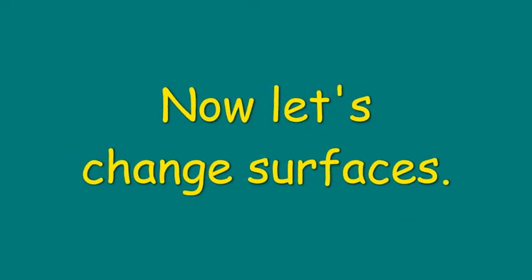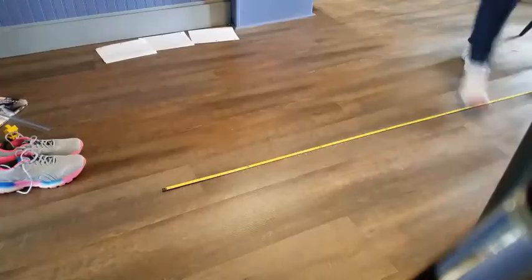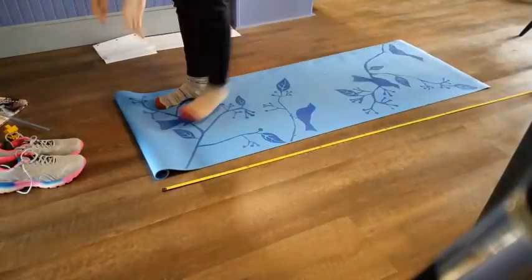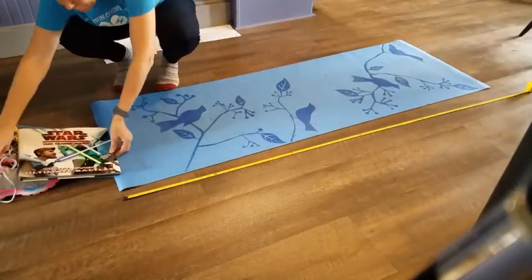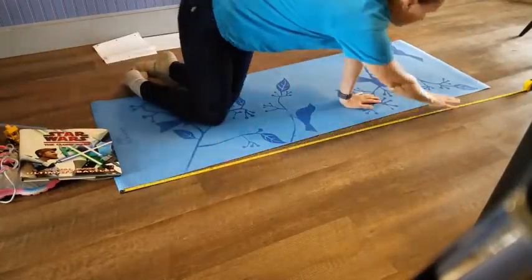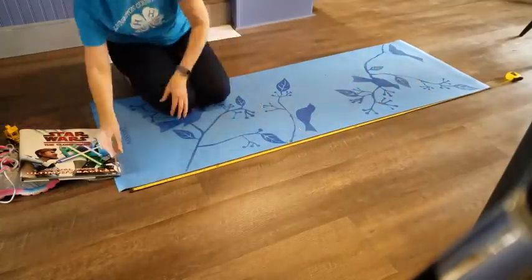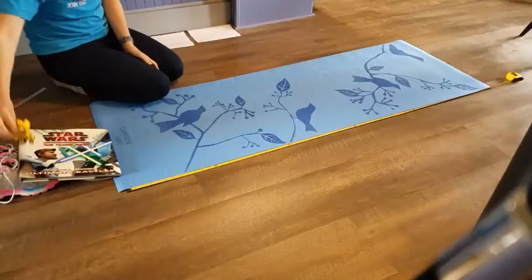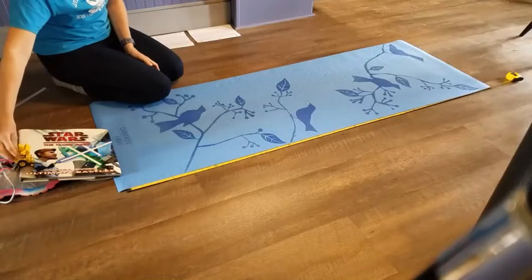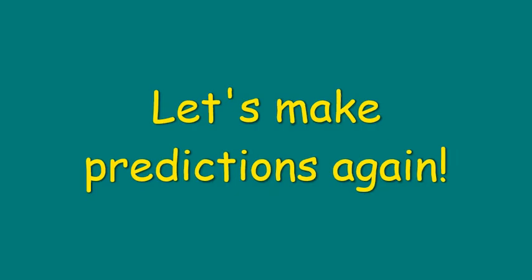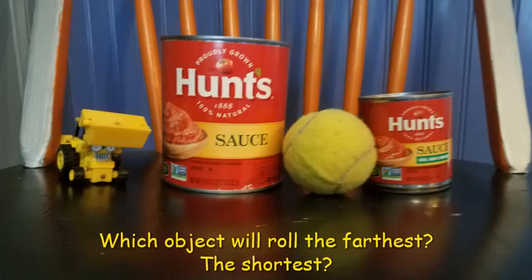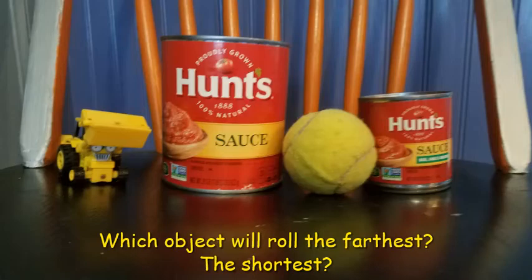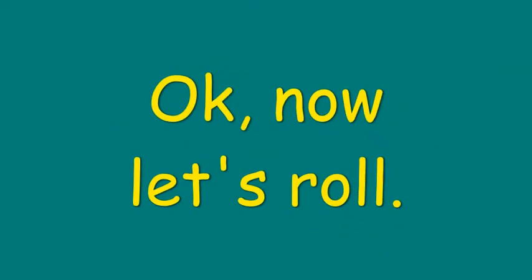Now let's change surfaces and see if we get a different result. We'll try a yoga mat this time as our surface. Rolling on the yoga mat. Here we go. Oh wait! We need to make predictions again. So which object will roll the farthest and the shortest on the yoga mat? Okay, now let's roll.